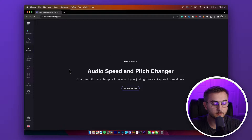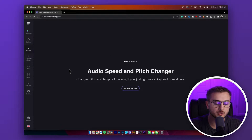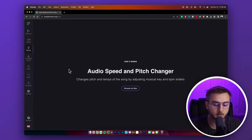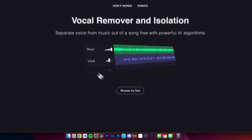It also has a pitch changer where you can change the pitch and tempo of a song by adjusting the musical key. They do have a way to donate by visiting their Patreon. I just thought I'd throw this in there because it's a great tool they're giving out for free.